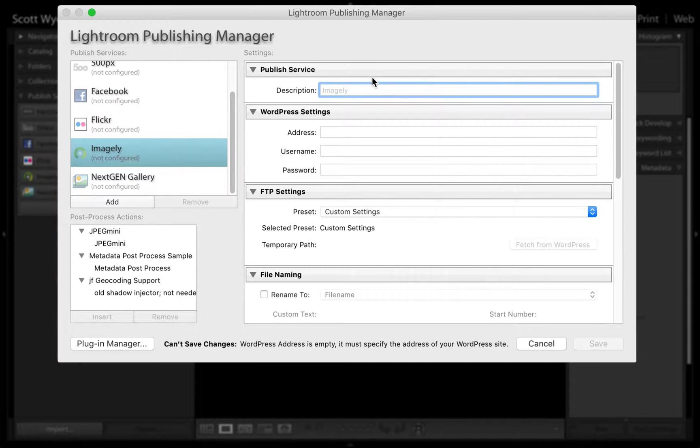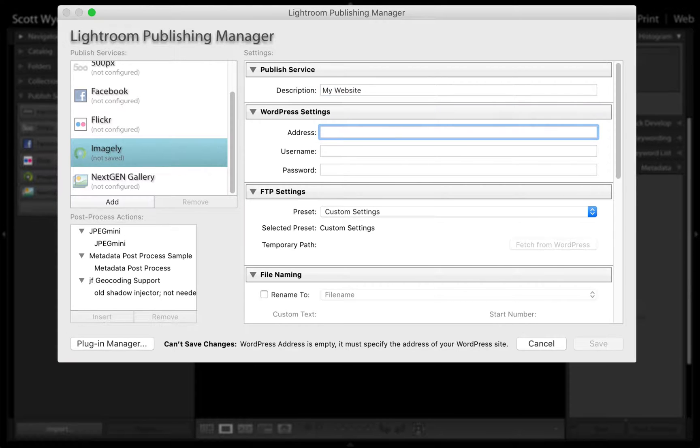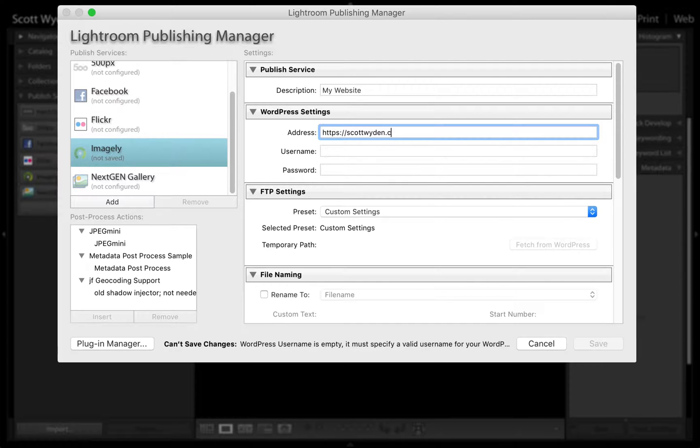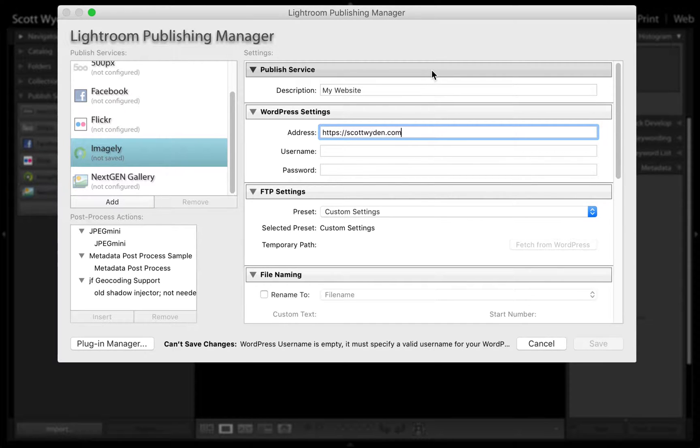First we're going to name this, we're going to call it My Website, and then you're going to put in the URL or the domain of your website with the HTTP, and if you have www, include it as you have it on your site.